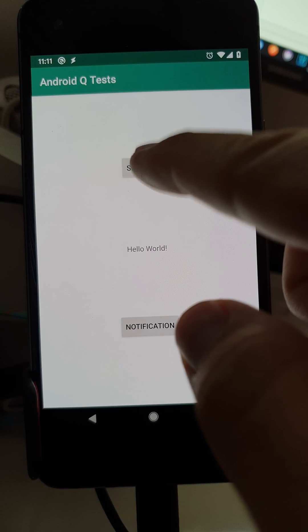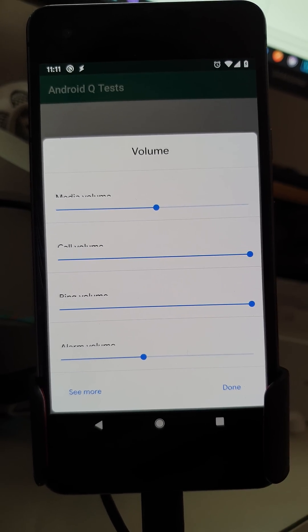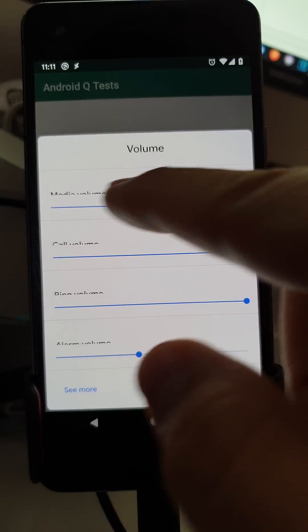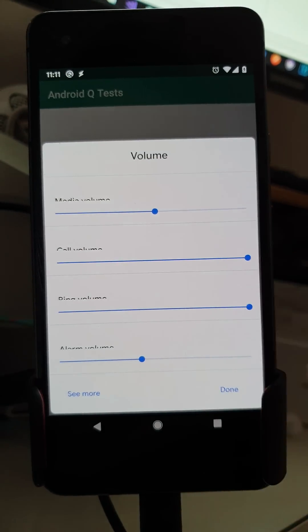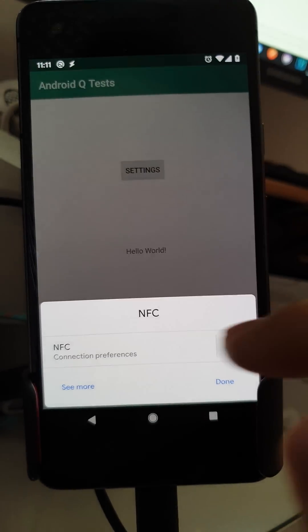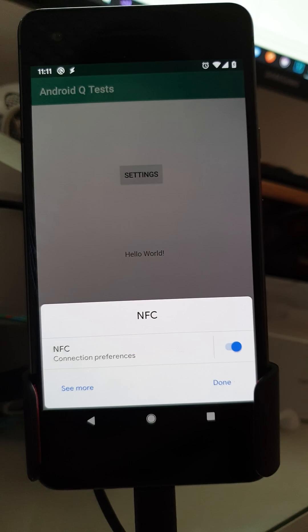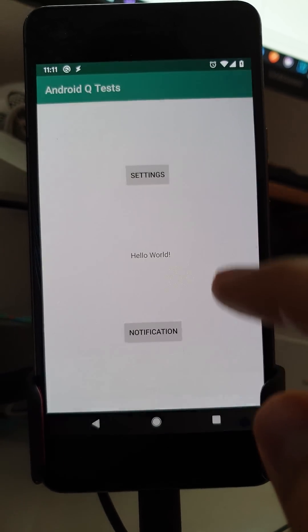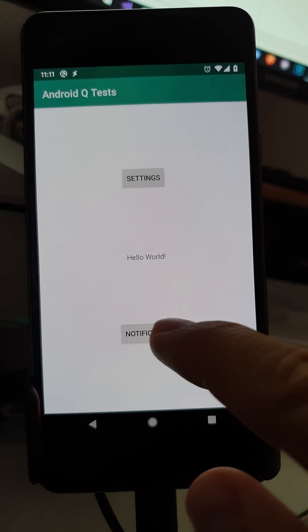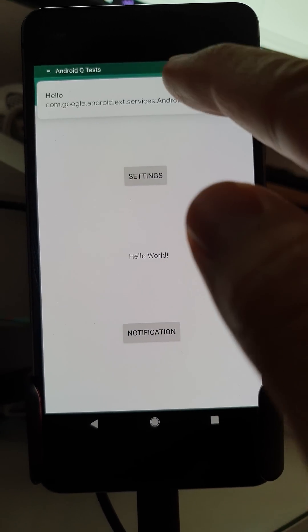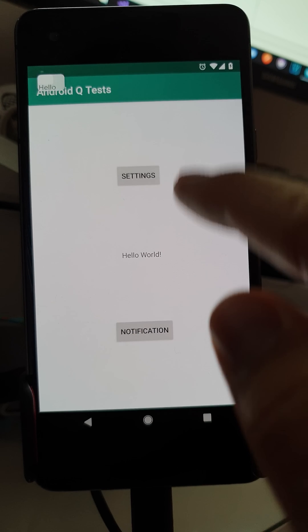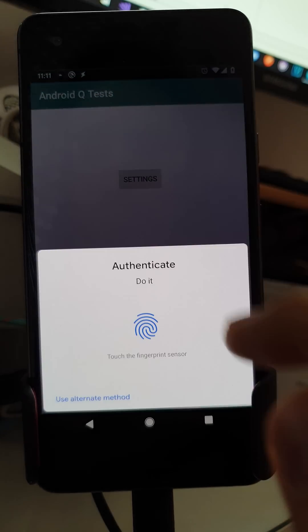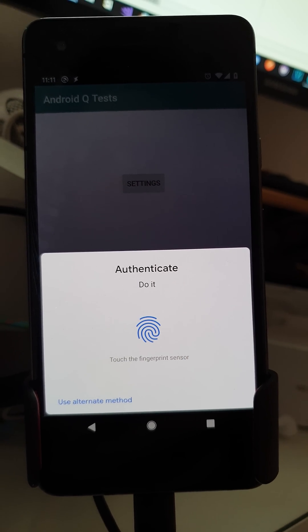Or you can call the volumes tab which is a bit bugged right now as you can see. And you can call the NFC one as well.